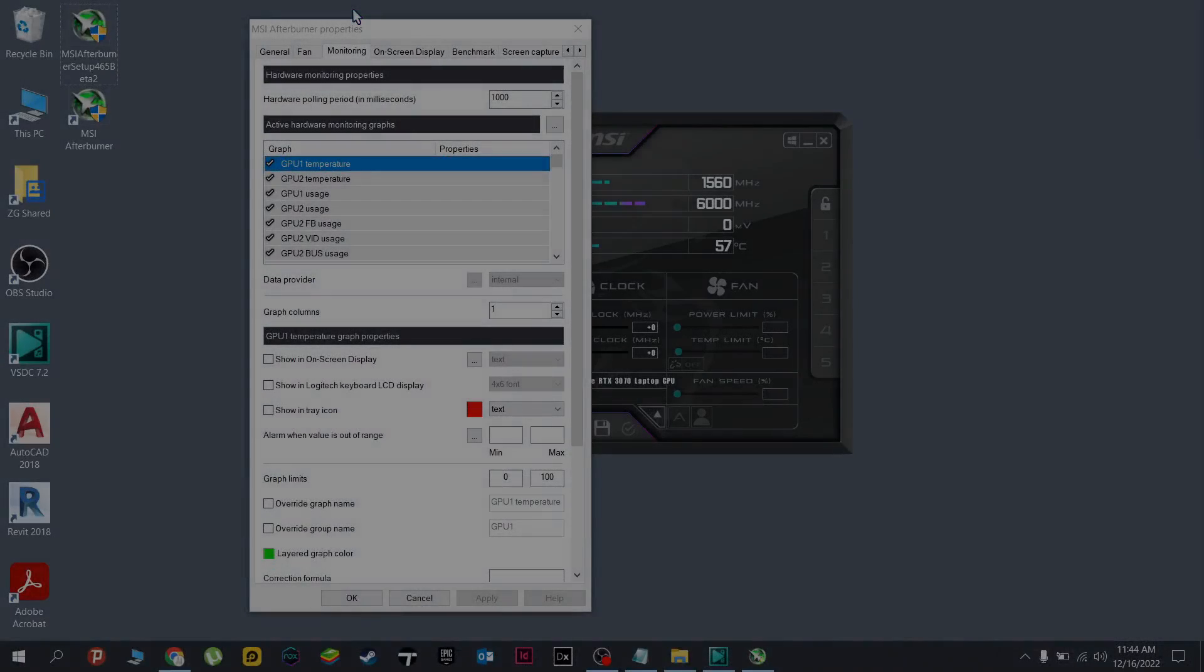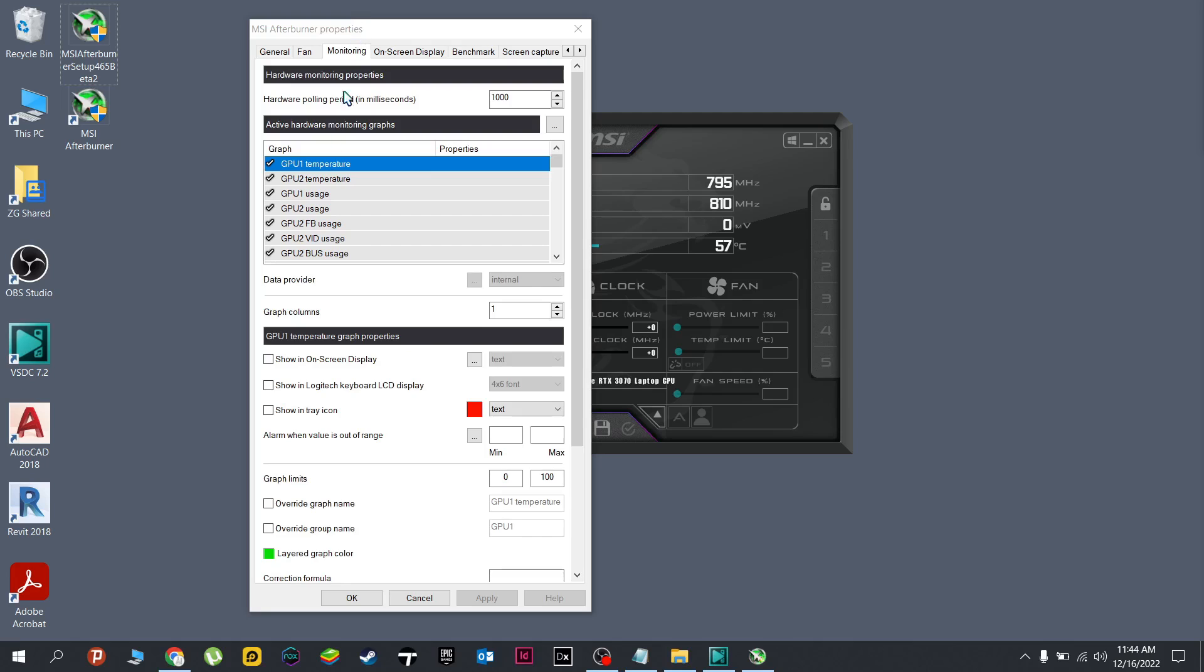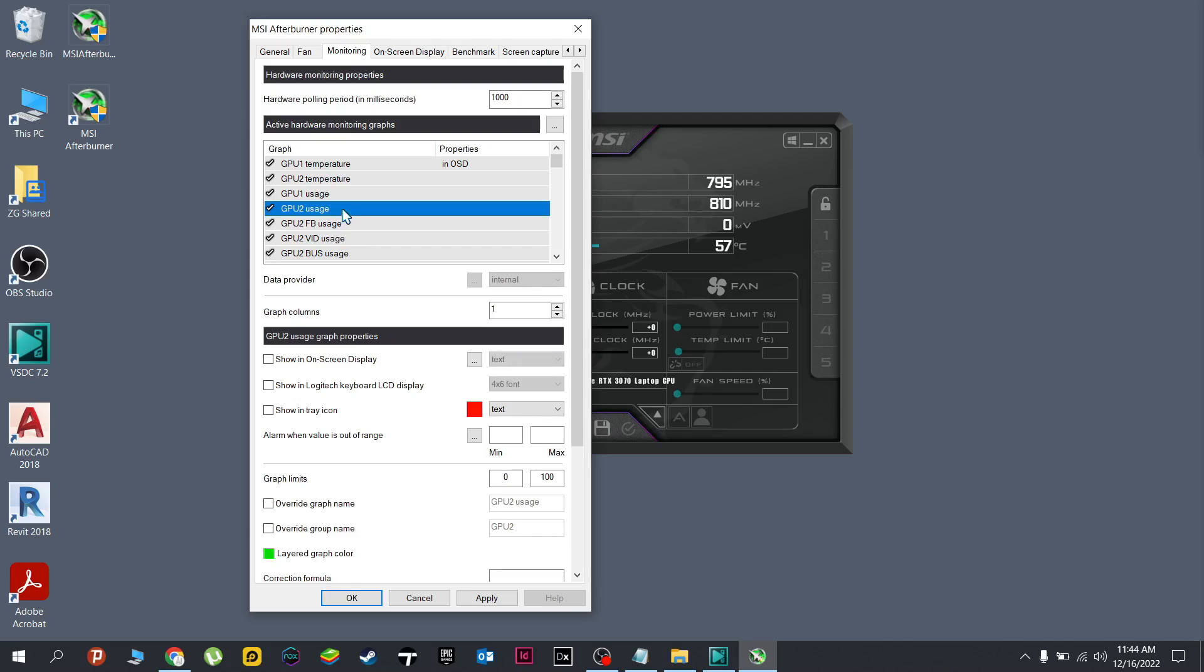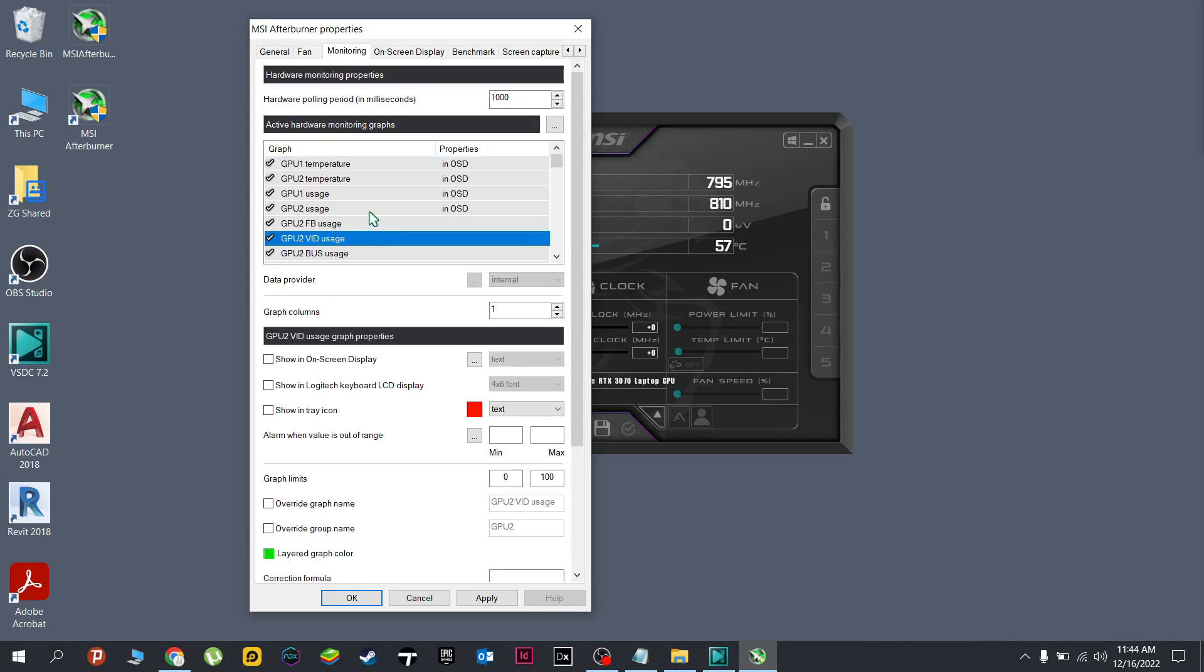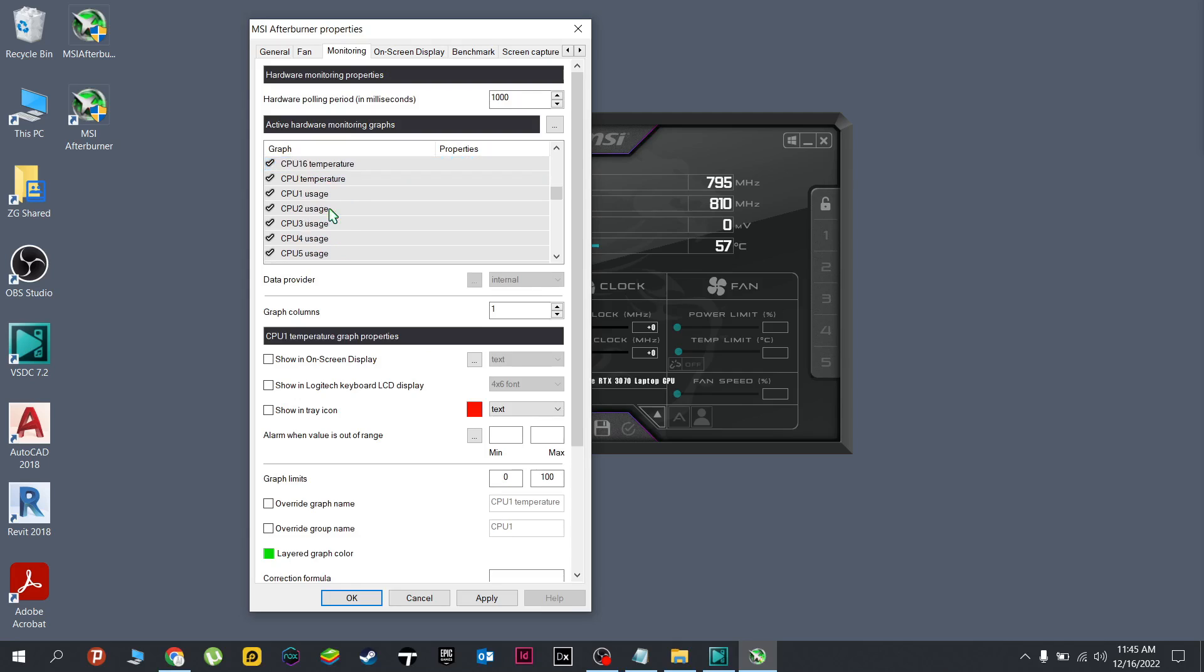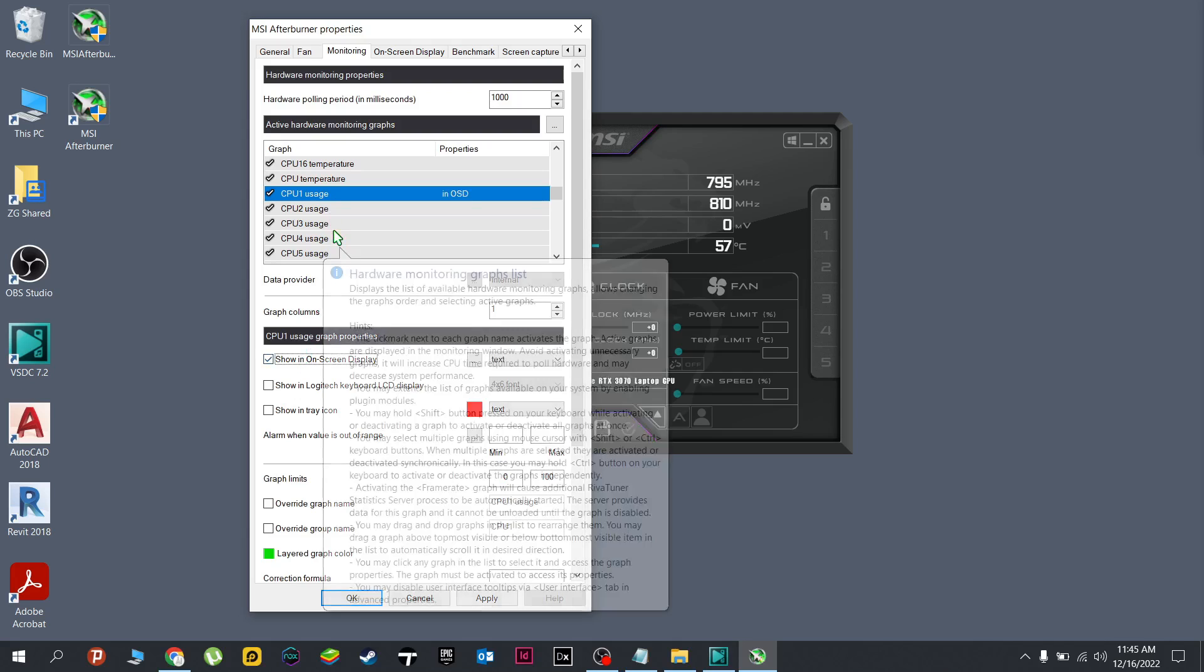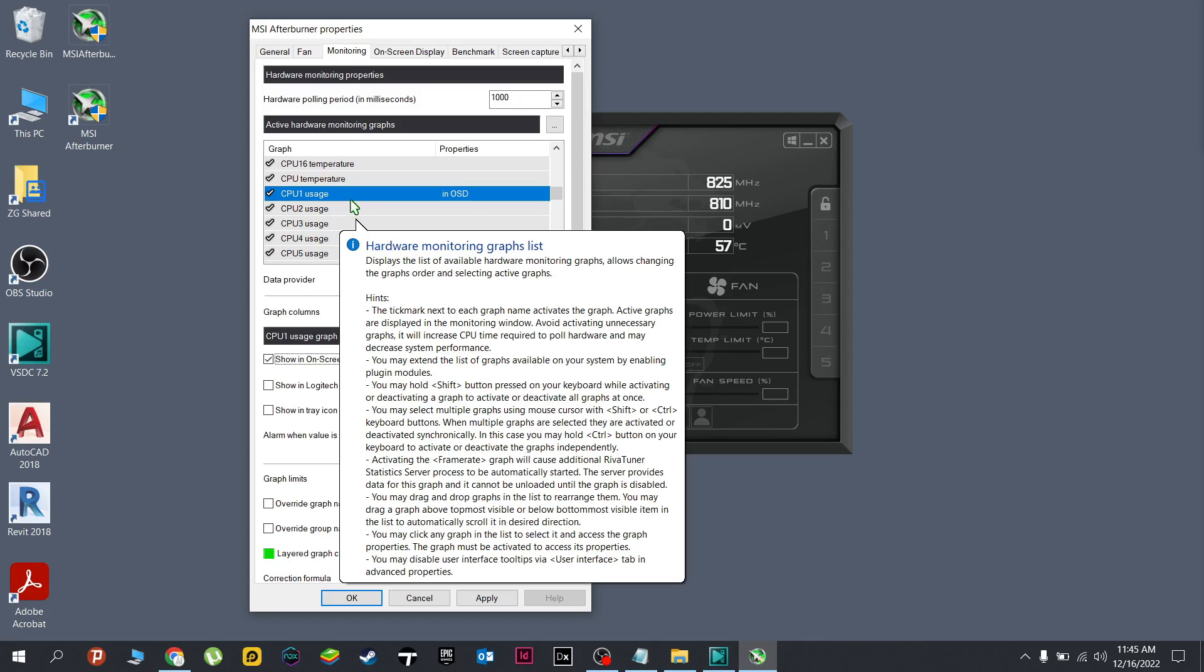Now here in monitoring, to enable this you have to toggle the show in on-screen display. Since I'm using two GPUs in my laptop, I will toggle all of this on. Next would be the CPU, and you will notice that there's plenty of numbered CPUs here. Don't choose the CPU one; instead choose the CPU zero or the unnumbered one. Let's show this on in the on-screen display.